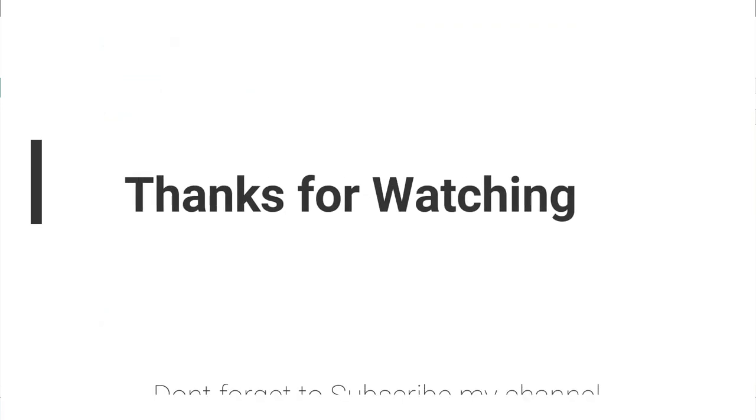Don't forget to subscribe to my channel for more informative videos. Stay blessed, have a nice day.